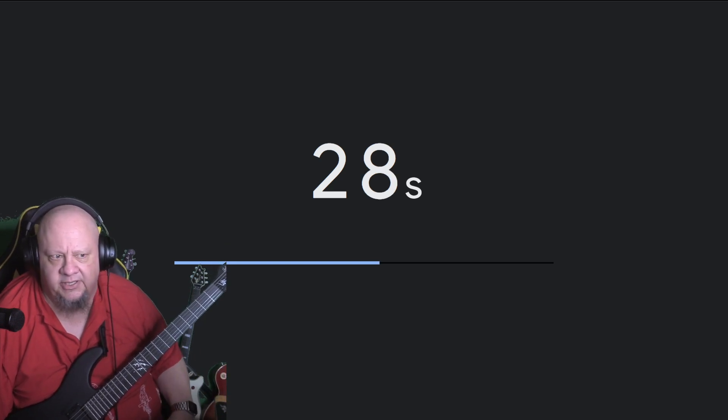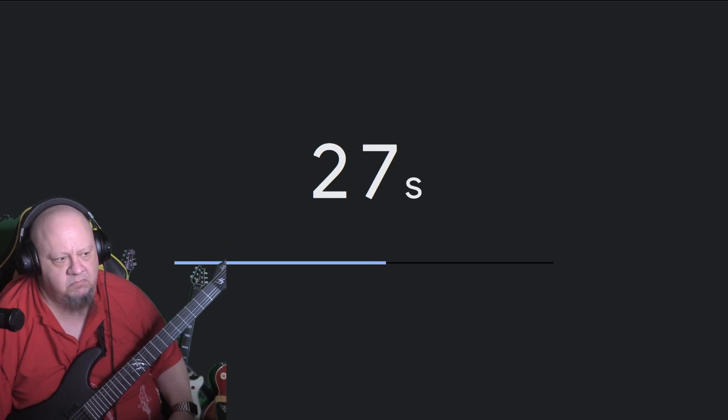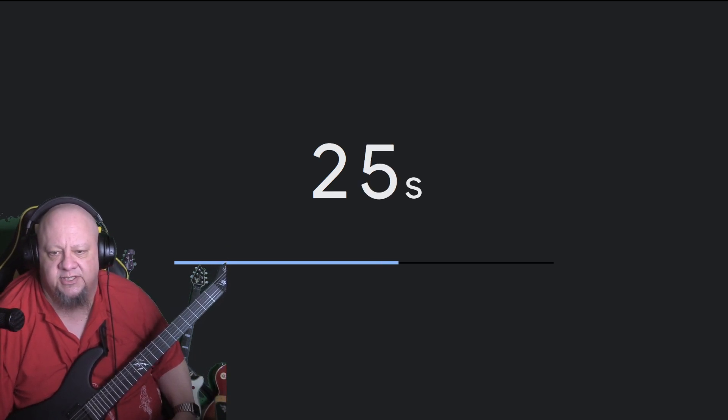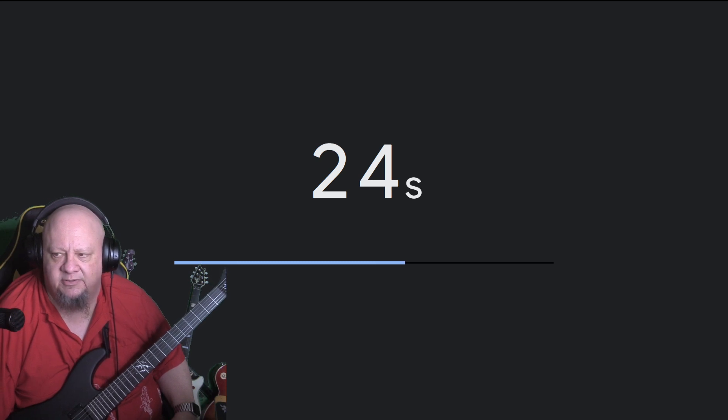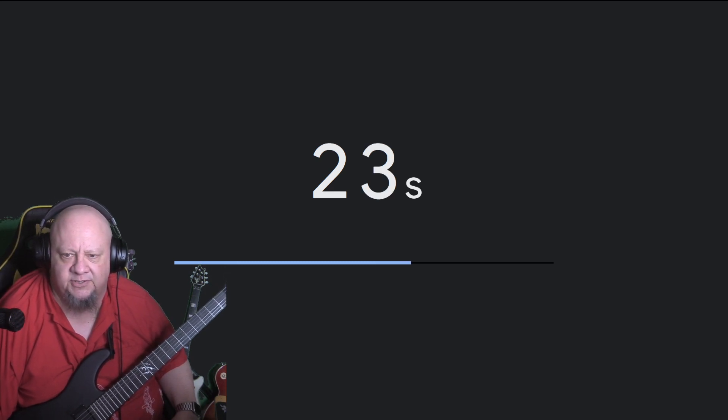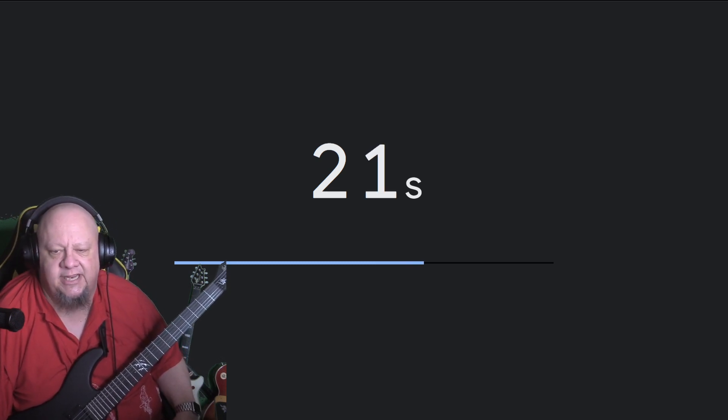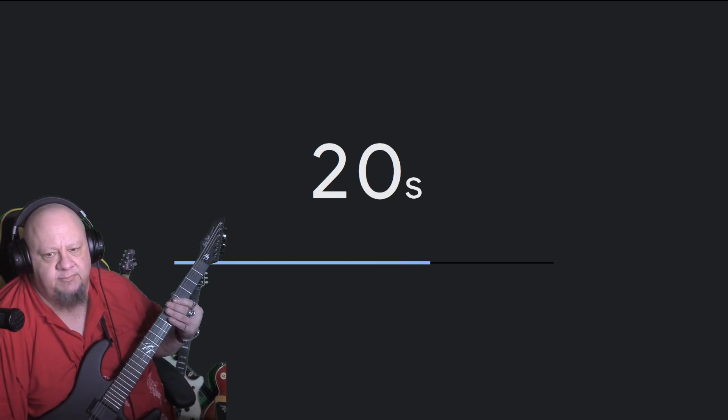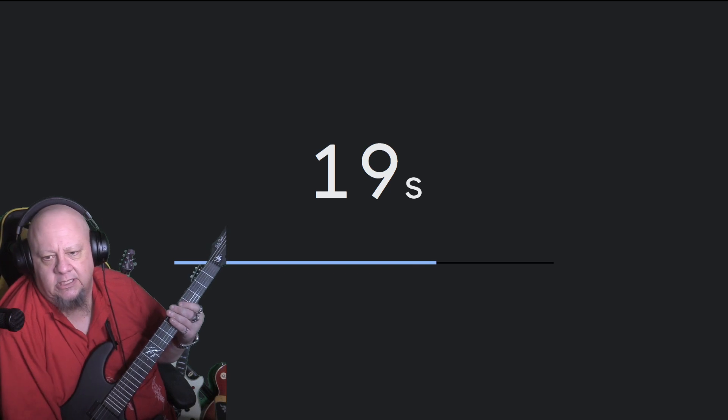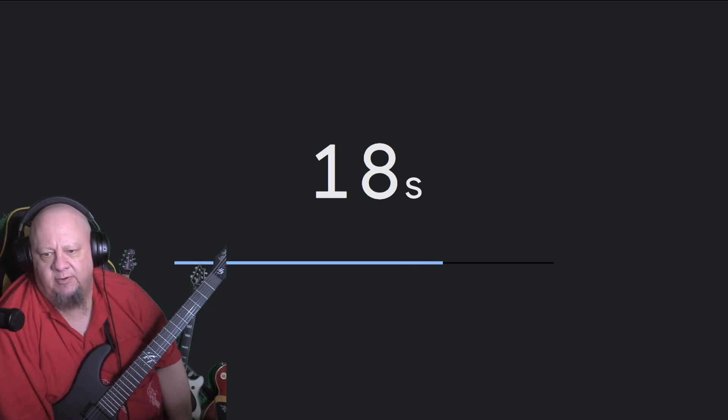All the info: basswood body, basswood maple bolt-on neck, modern C profile. It's 24 frets, high output humbuckers.